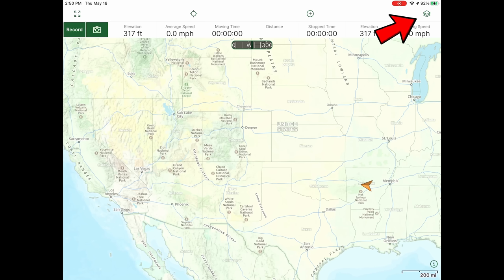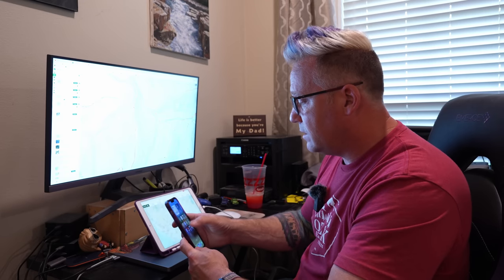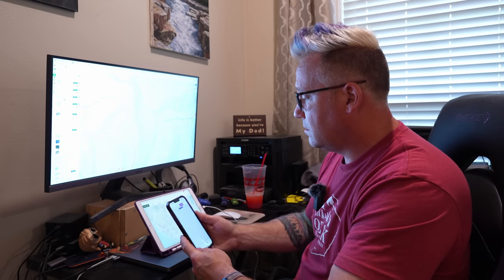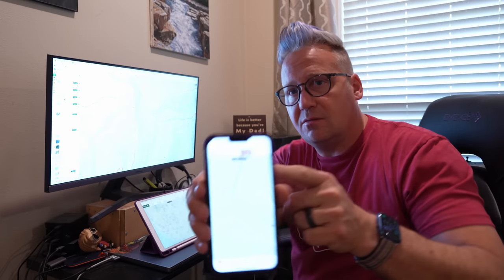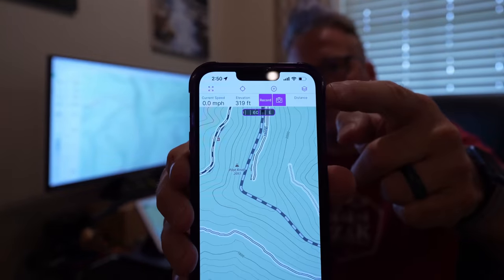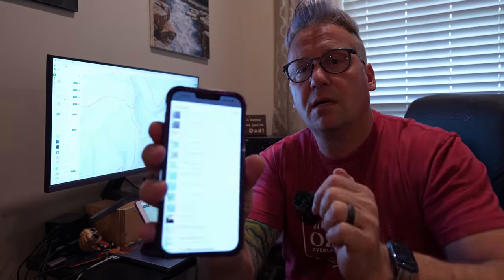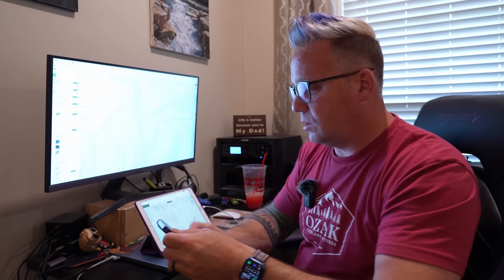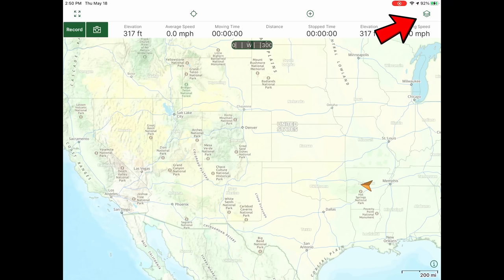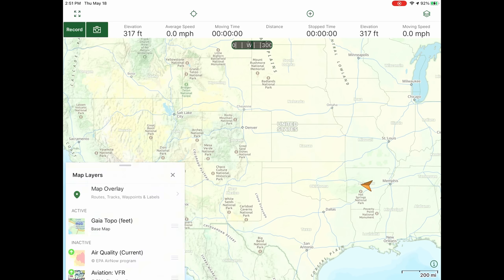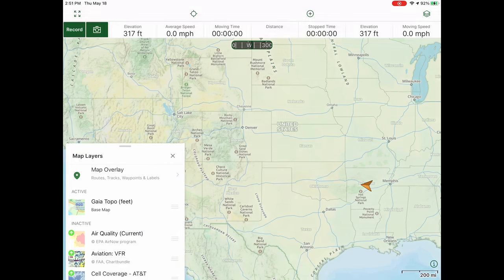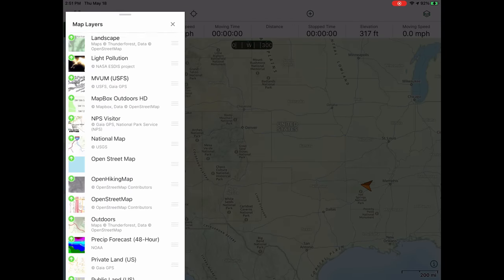The layers button is up here in the upper right-hand corner. If you're using a phone instead of a tablet, it's in the same spot — right there in the upper right-hand corner. You'll see the little stacked icon that looks like little stacked pieces of paper. That's the layers button. Tap it and it brings up this menu. You can drag that up and have full access to everything here.